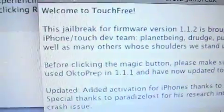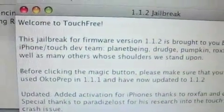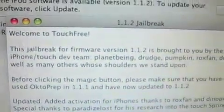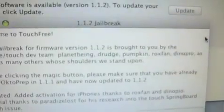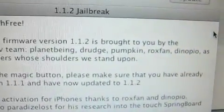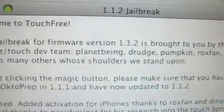The only one you're really going to need is the one that says 'jailbreak.jar' — it has a coffee mug icon on it. Double-click on jailbreak.jar and it says: 'Welcome to the touch-free process of jailbreak firmware version 1.1.2, brought to you by iPhone Touch Dev.'